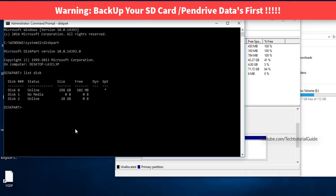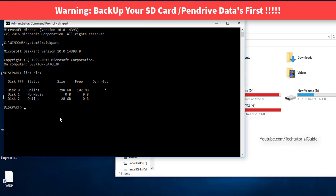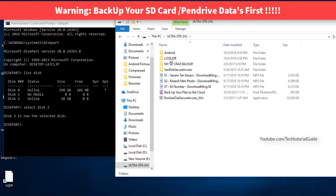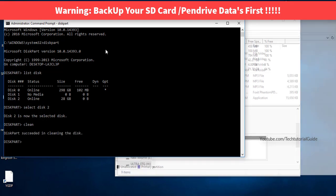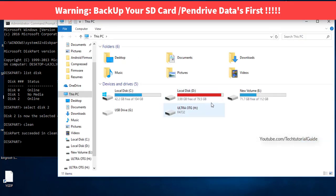Type 'select disk 2'. It will confirm that Disk 2 is now selected. Now type 'clean'. This command erases all data on the disk, removes all partitions, and formats the SD card — so make sure you've backed up your data first.